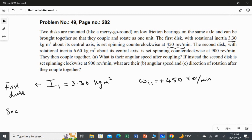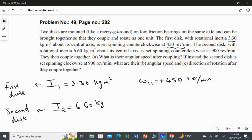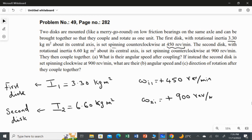The second disc has a moment of inertia of 6.60 kilogram meter squared, and it is also rotating on the central axis — both discs are on the same axle. The second disc is also rotating in the counterclockwise direction, so its initial angular speed ω₂ᵢ is a positive value of 900 revolution per minute.